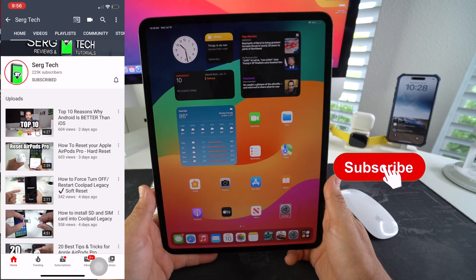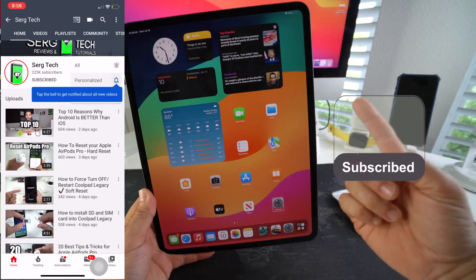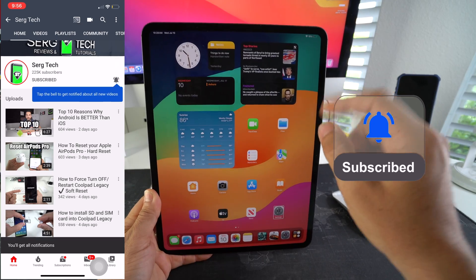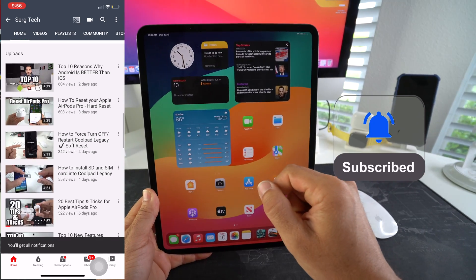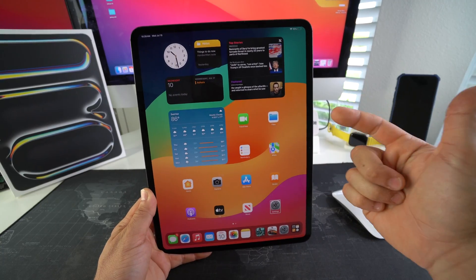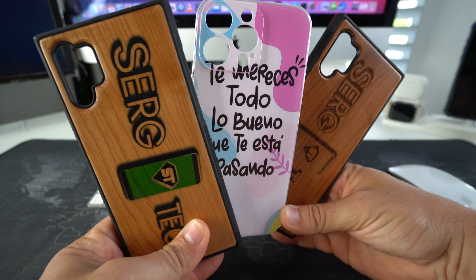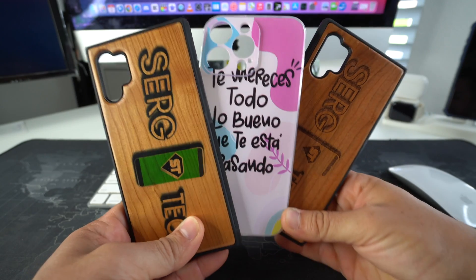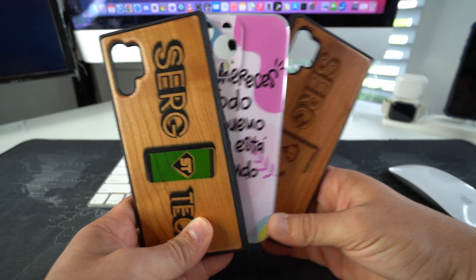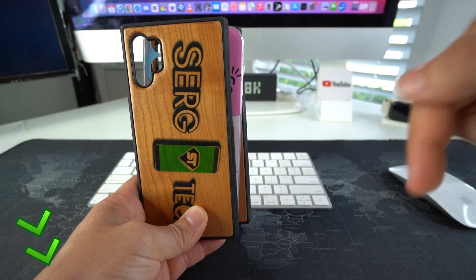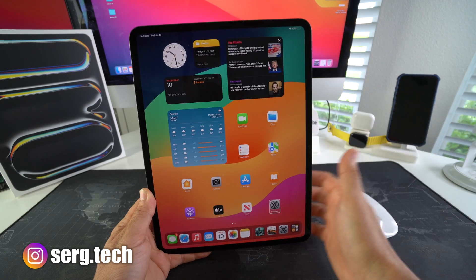So if you're new here, make sure to subscribe and hit the bell if you want to get notified when I upload new videos. Also, if you want an epic custom phone case like these for your phone, there's going to be a link down below in the description. Alright, with that said, let's jump right in.